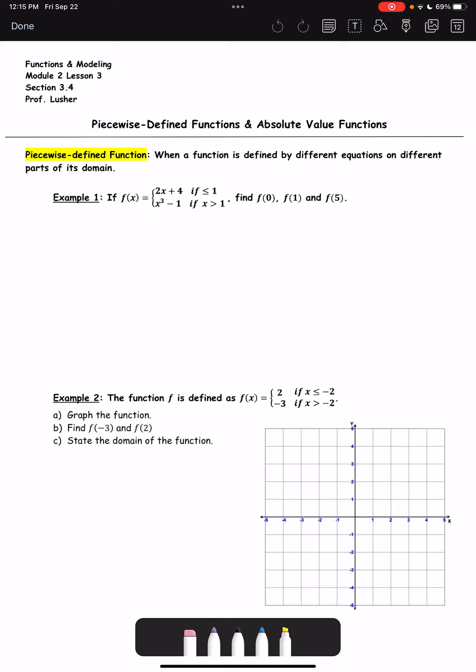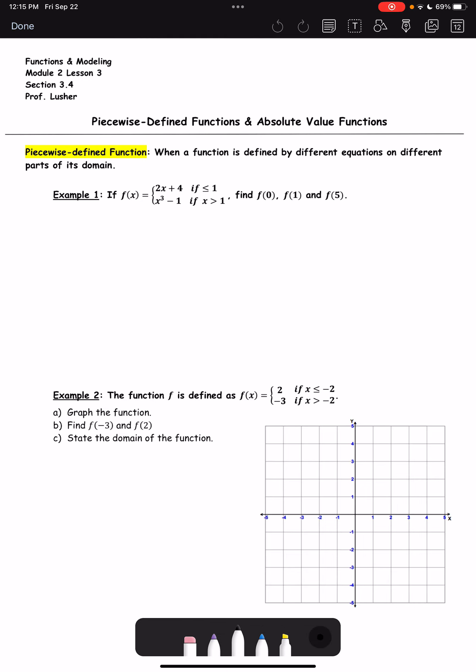Hi everyone. In this lesson we're going to go over piecewise defined functions. We start off with a definition: a piecewise defined function is when a function is defined by different equations on different parts of its domain.